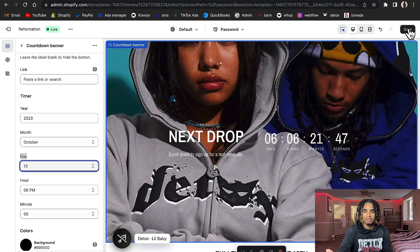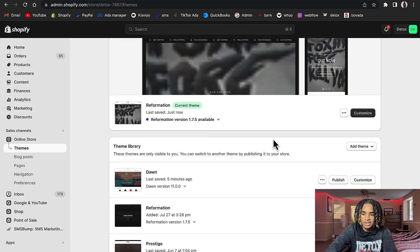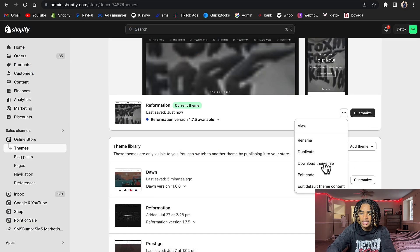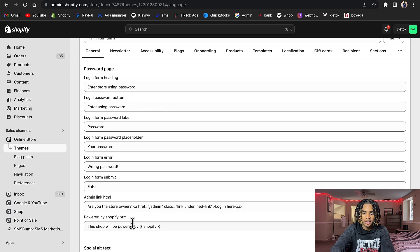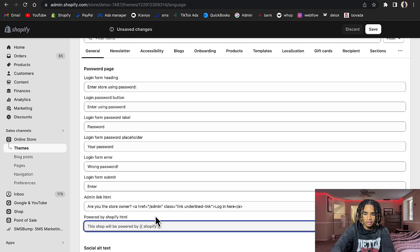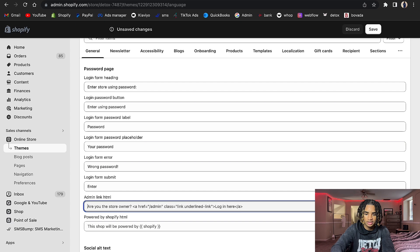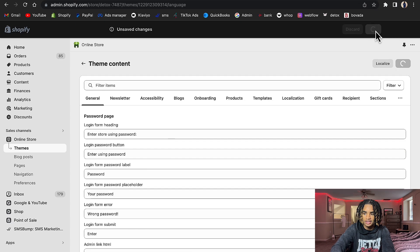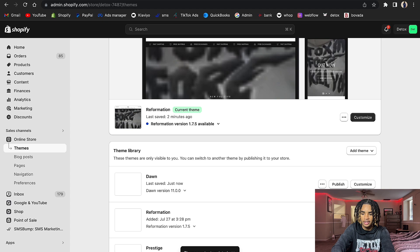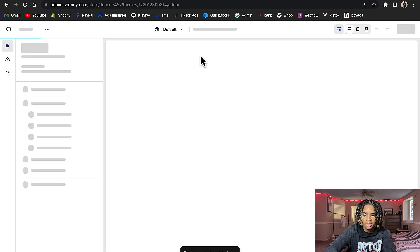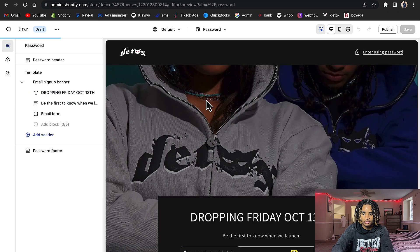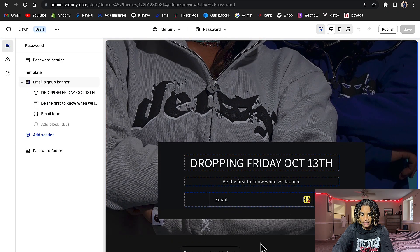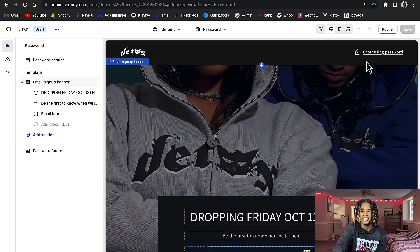Now I'll show you how to remove the 'This store will be powered by Shopify' text. Go back to the Themes area, click the three dots, and select 'Edit Default Theme Content.' Scroll down or search for 'This shop will be powered by' — here it is. Just erase that text and click Save. Now go to Customize and go to the password page, and you can see there's nothing down there anymore. I think it looks a lot better.